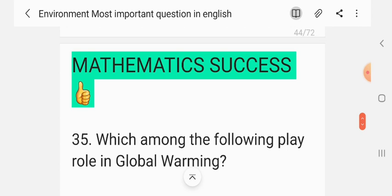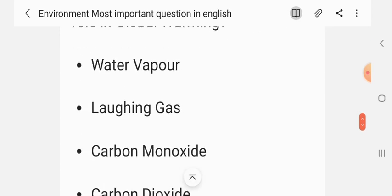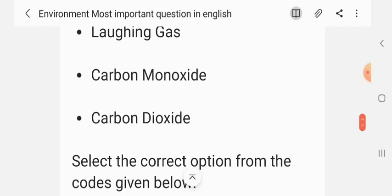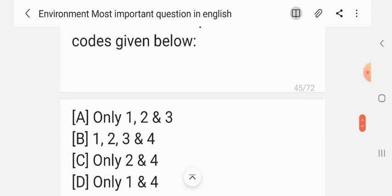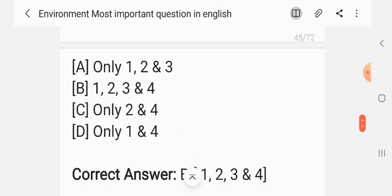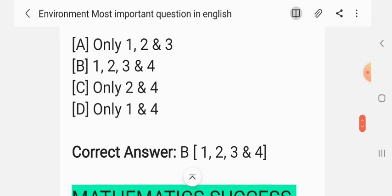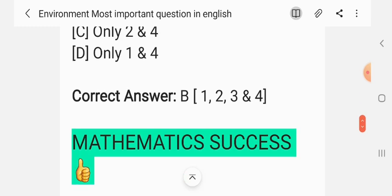Question 34. Which among the following play a role in global warming? 1. Water vapor; 2. Laughing gas (nitrous oxide); 3. Carbon monoxide; 4. Carbon dioxide. Select the correct option from the codes given below: only 1, 2 and 3; 1, 2, 3 and 4; only 2 and 4; only 1 and 4. The correct answer is 1, 2, 3 and 4.